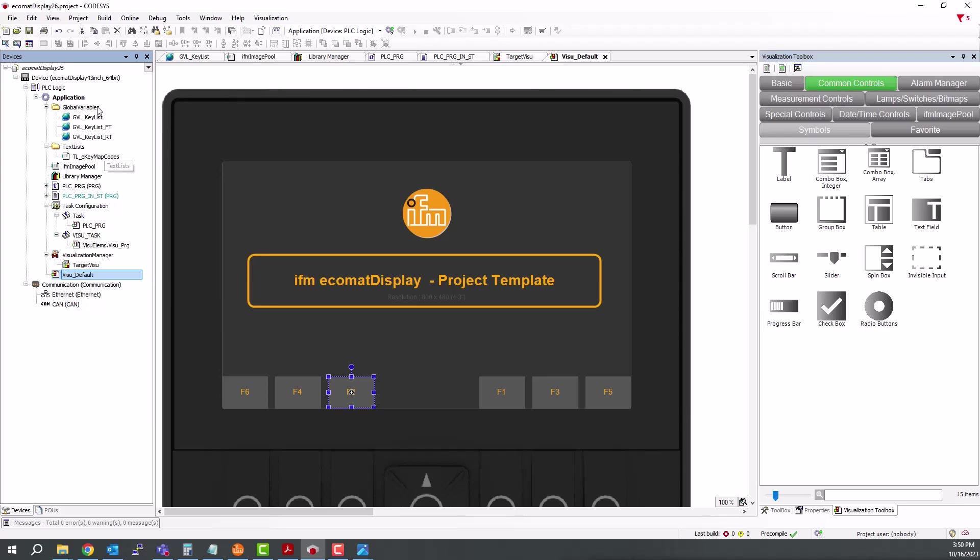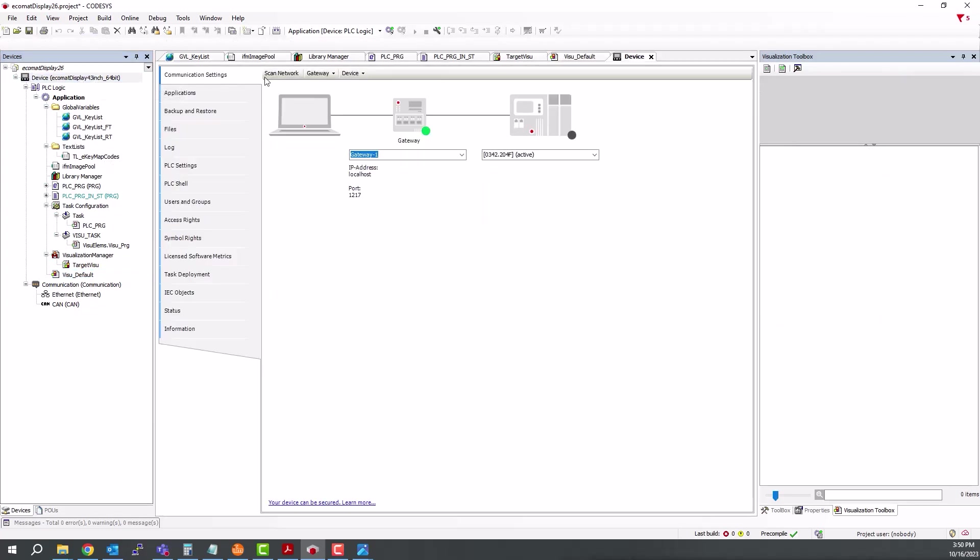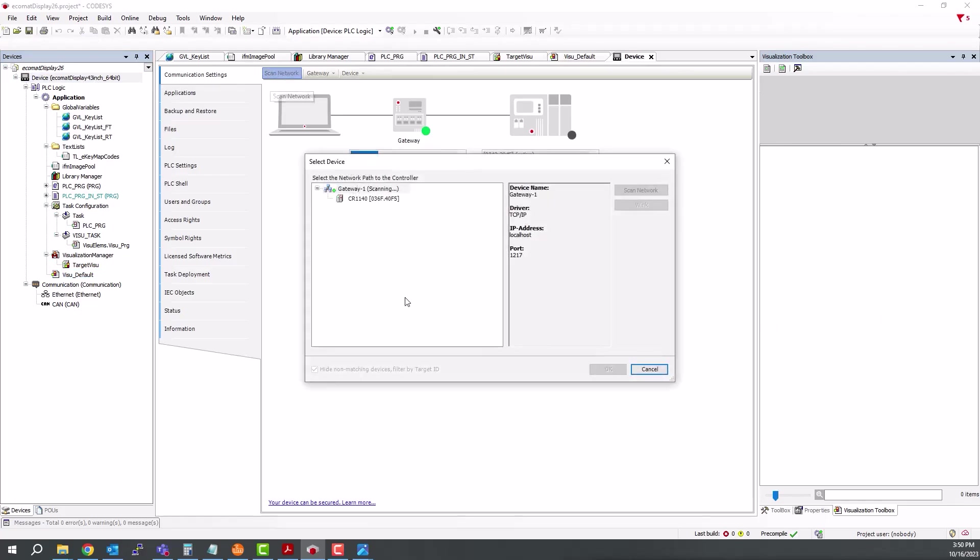So at this point we can go online with the display. So we come up here to the device and scan network. And here we can see the 1140. If you don't see the device that you're looking for,